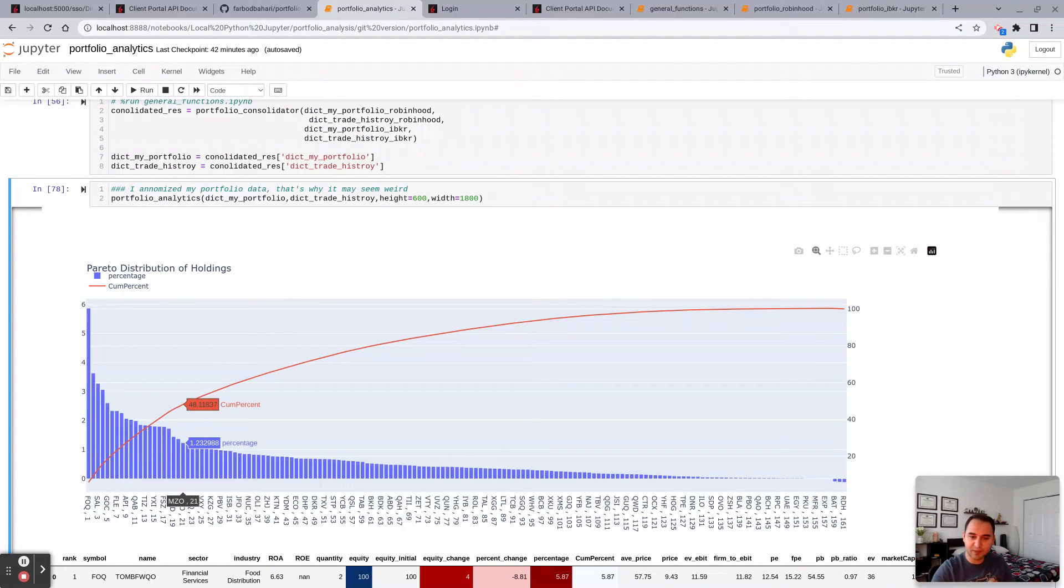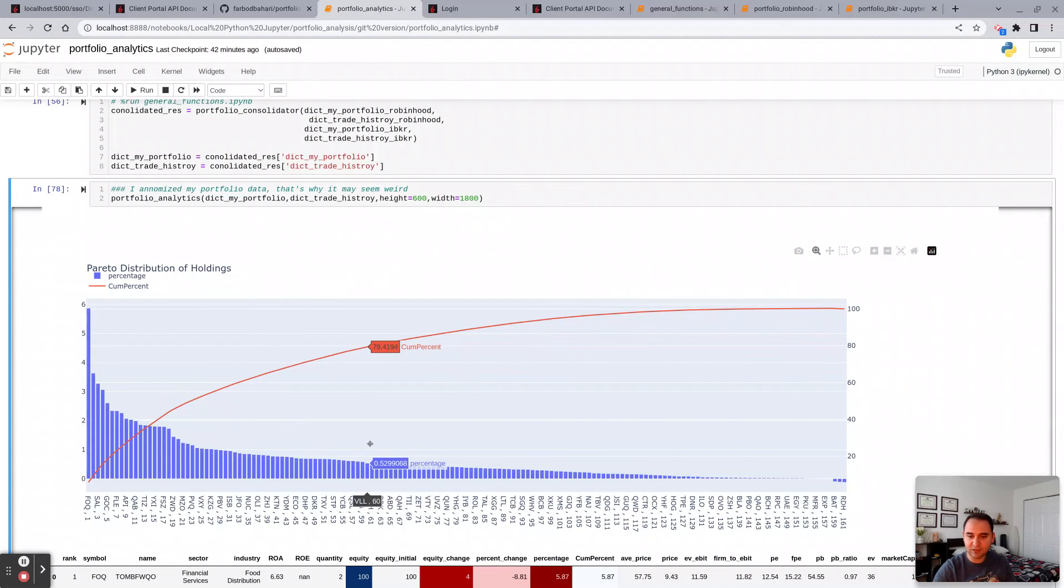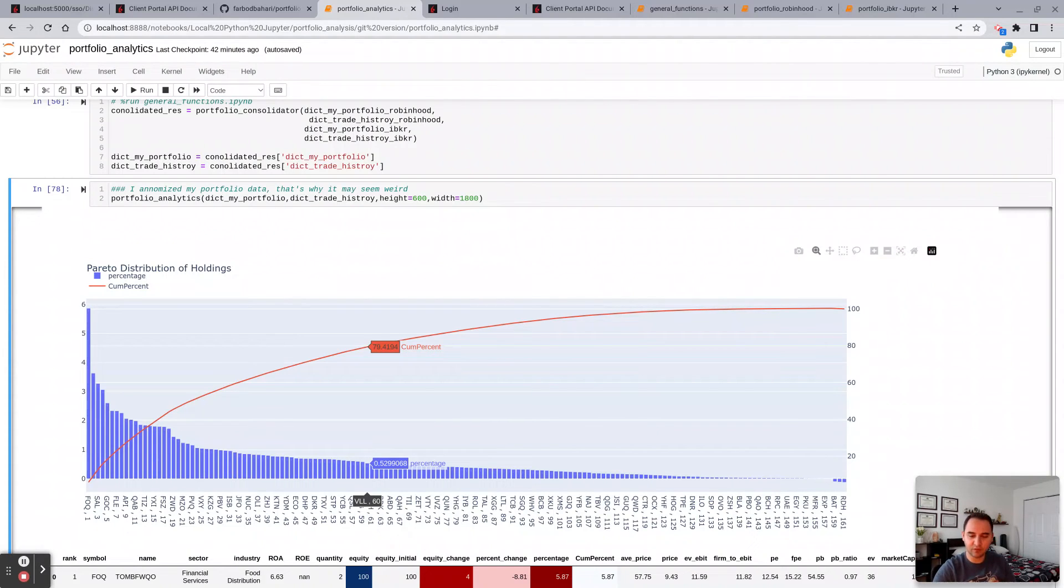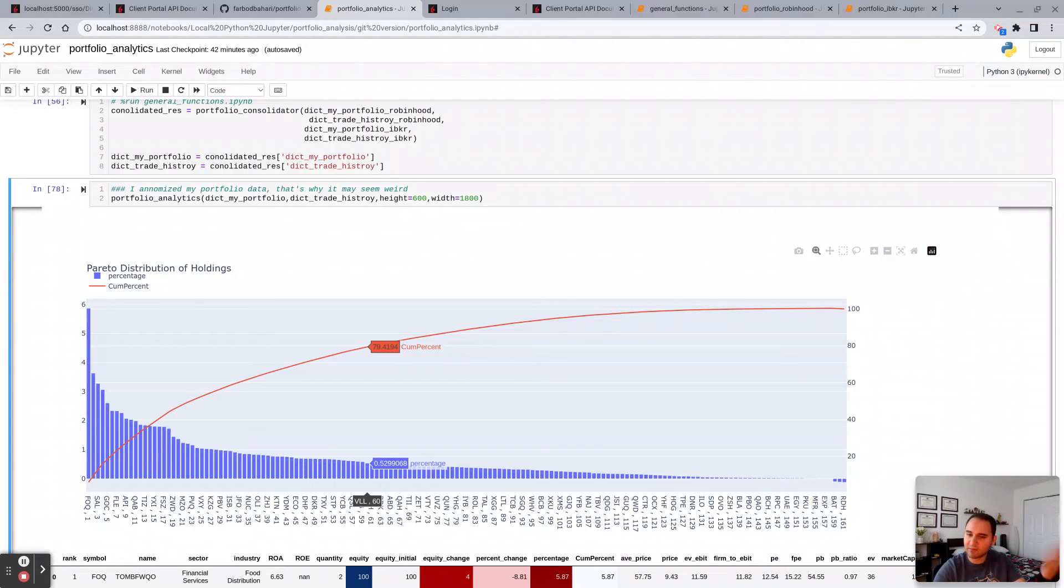And if you keep going, keep going, then you will see it starts showing your short positions. So there are three short positions here if you would see.